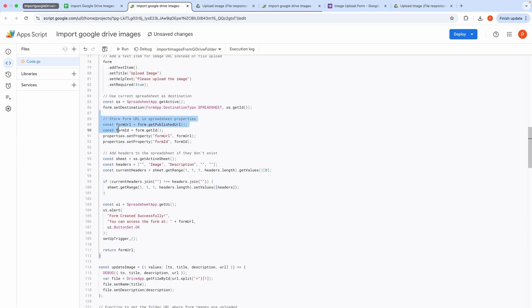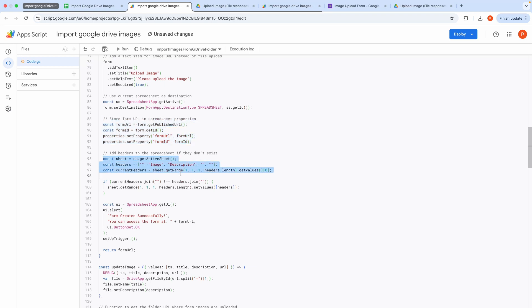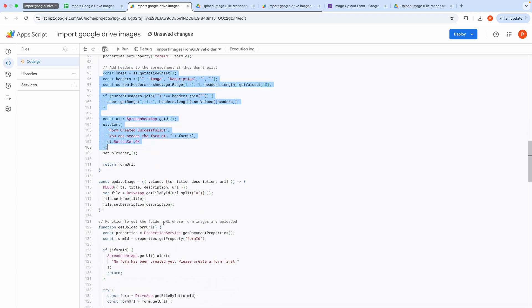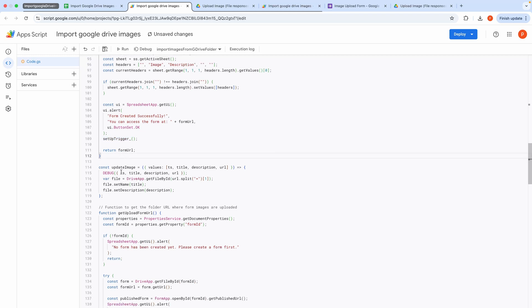This block stores the newly created form's URL and ID and document properties for future reference. It also checks if the spreadsheet's header row matches the expected headers. If not, it sets the headers. Finally, it alerts the user with the form's URL and calls setup trigger to set up a form's submission trigger, which will then update image by attaching description to it.